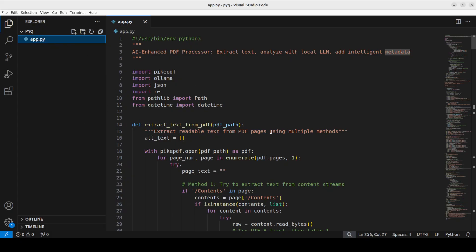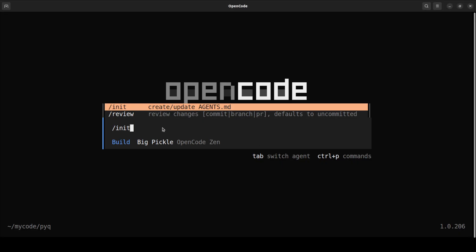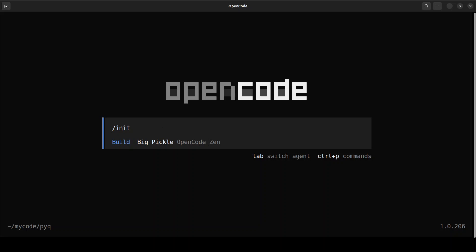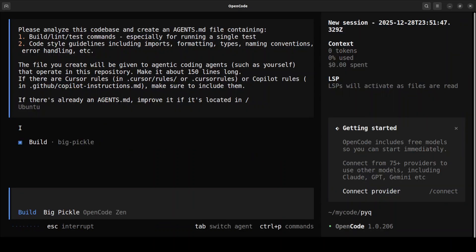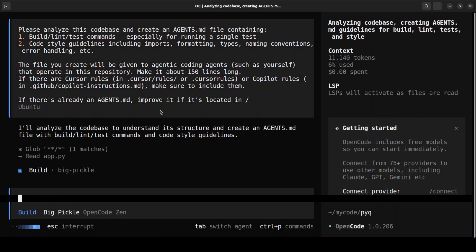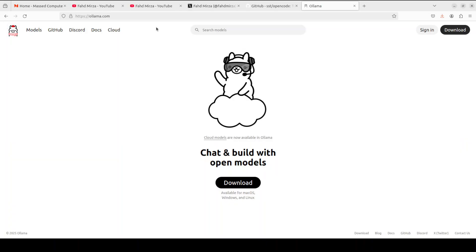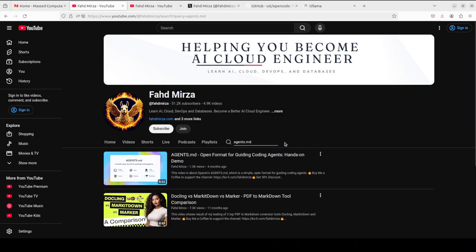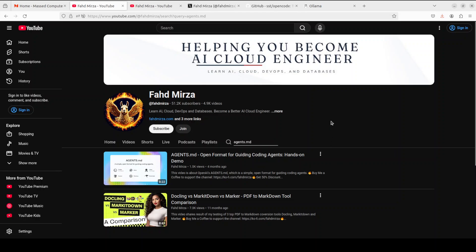I'm already in this directory where I have an app.py file — a Python script I created for another video. What init does is create something called agents.md. You can see it being created. If you don't know about agents.md, go to my channel and watch that video first, because agents.md is an open format for guiding your AI coding agents.